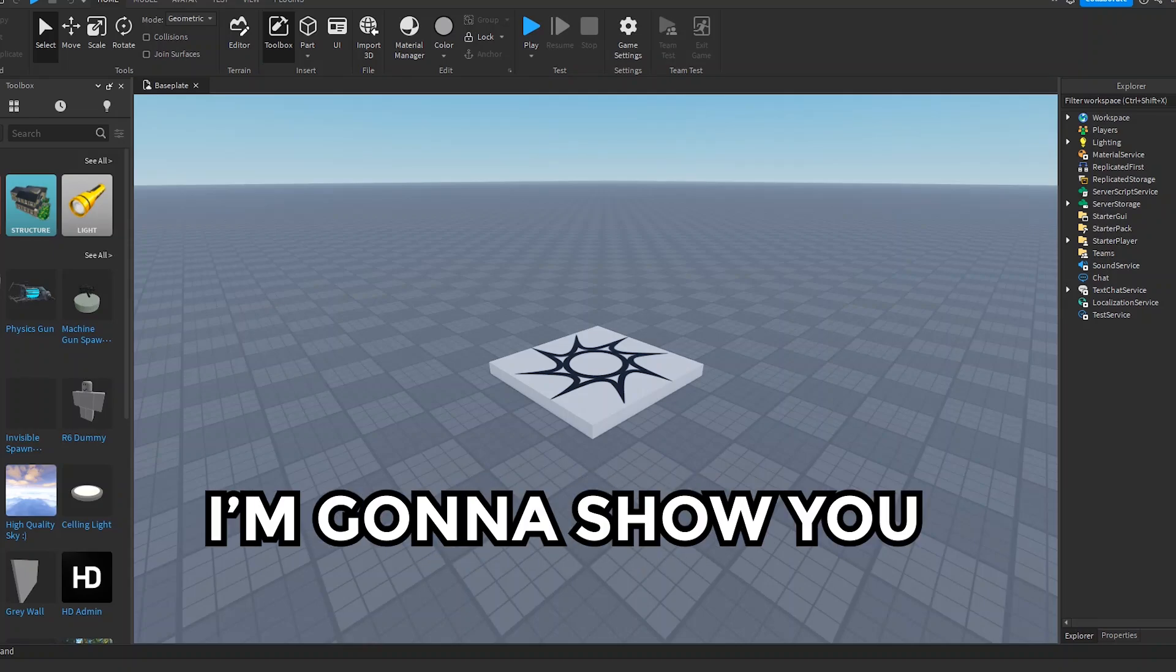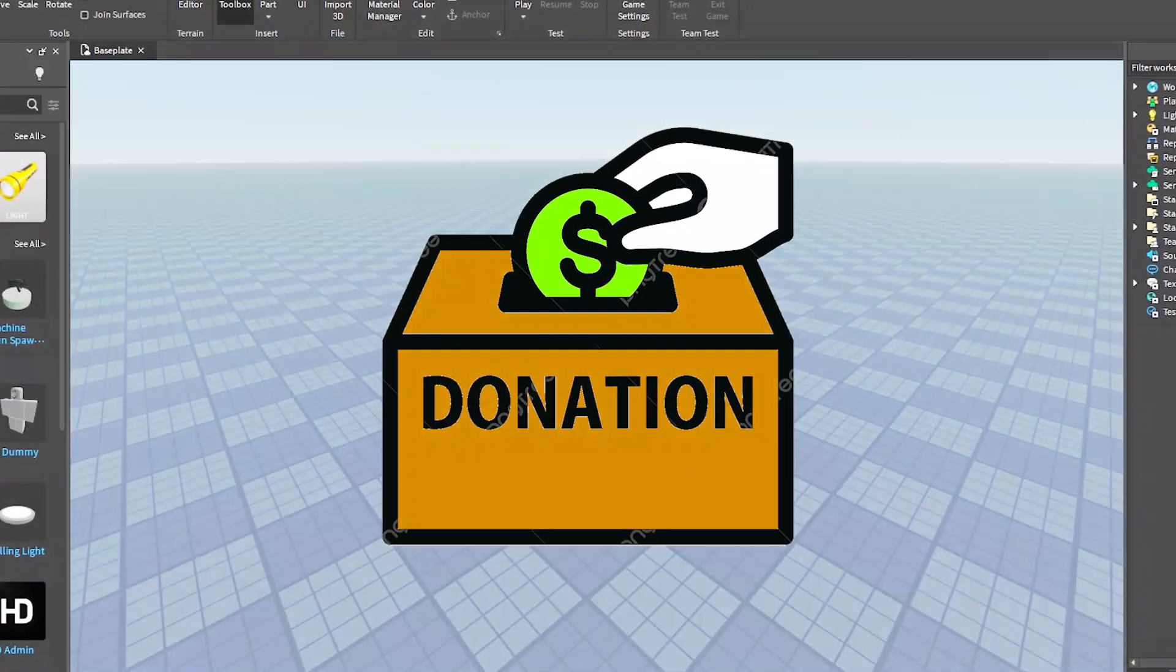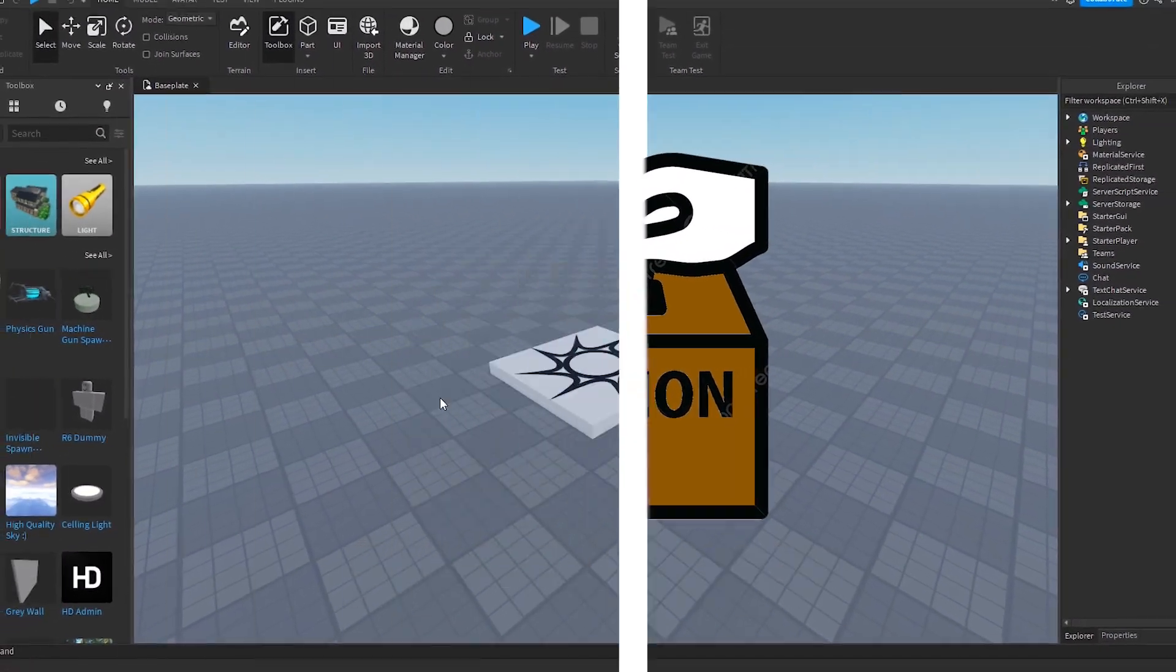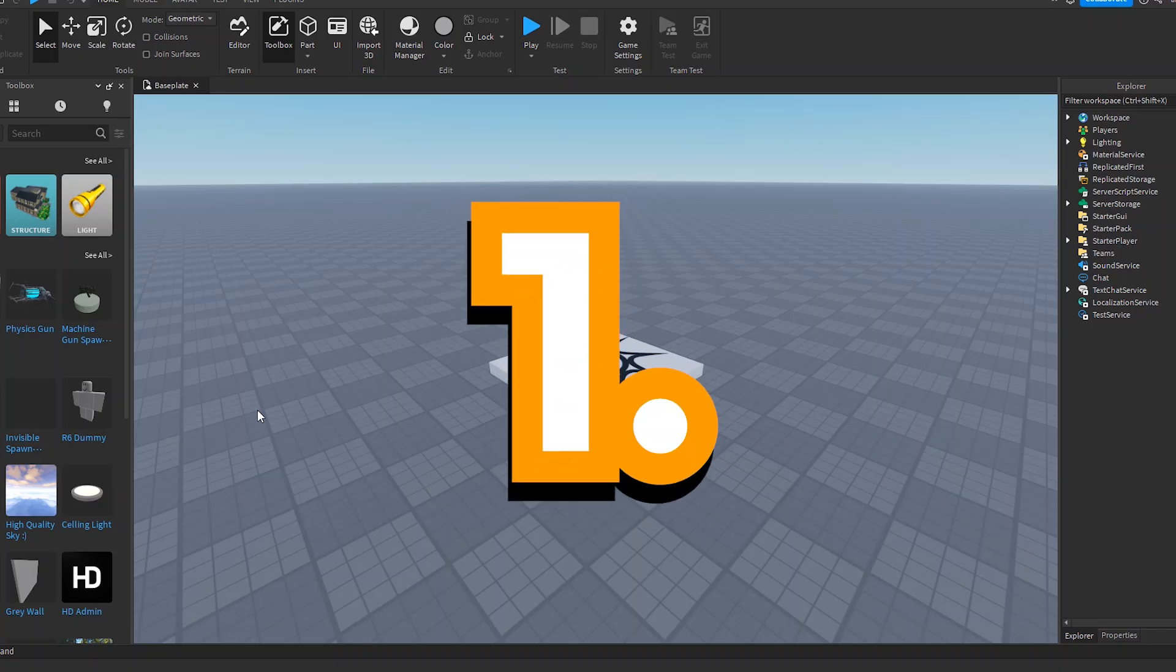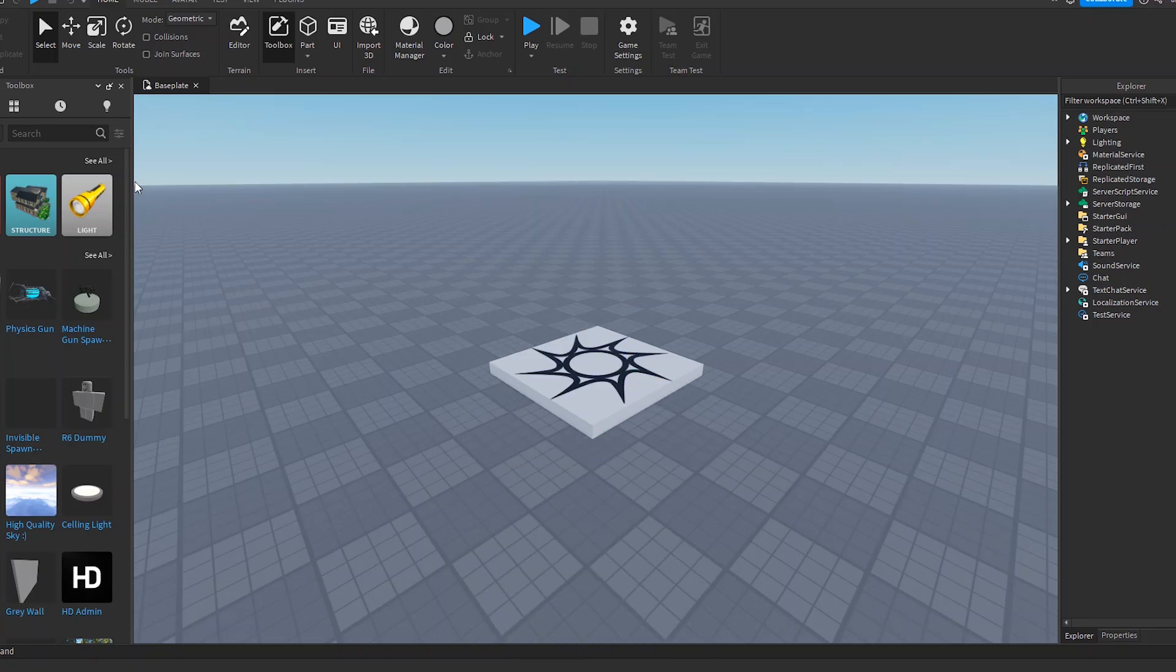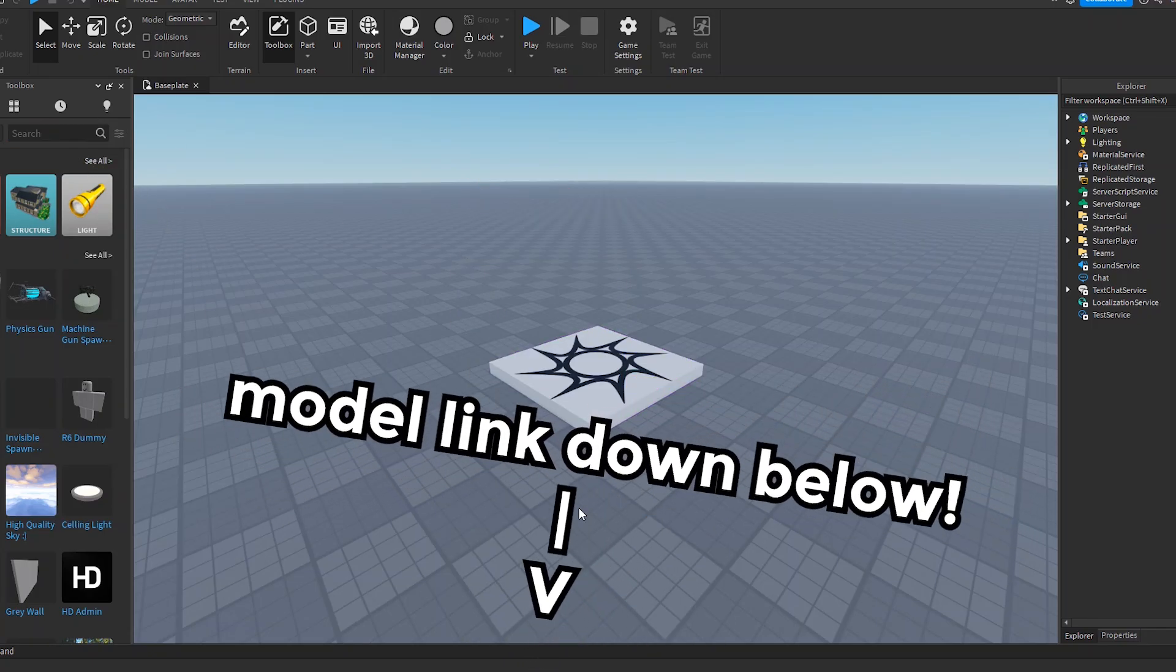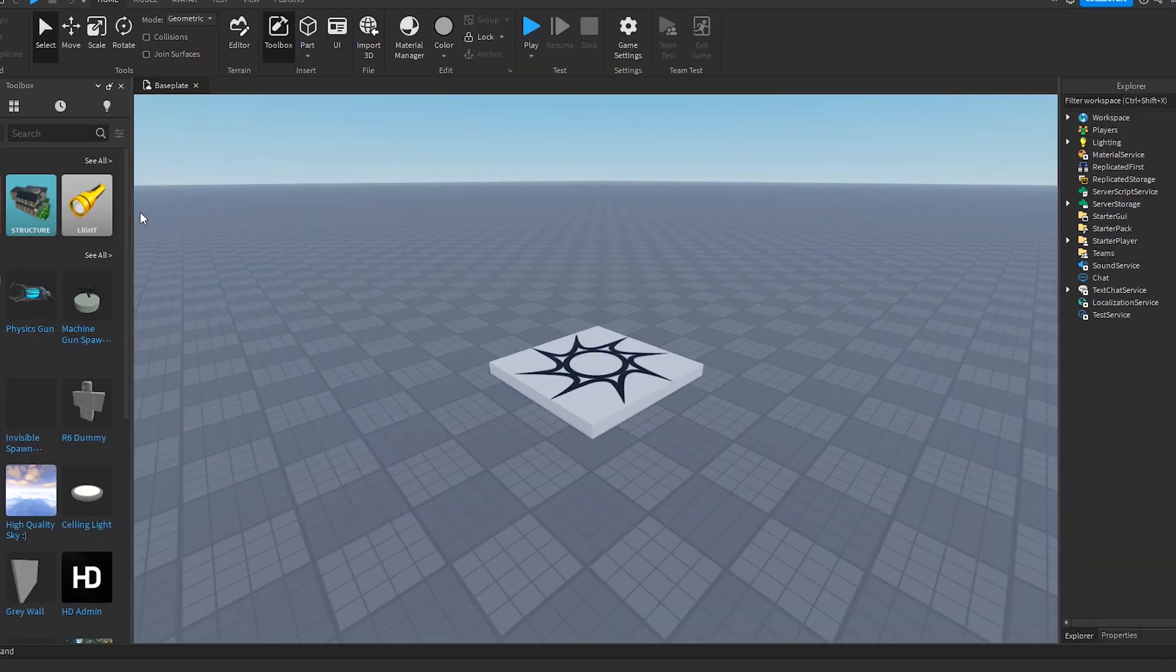All right, so today I'm going to show you how to make a donation board in 2023. The first thing we need to do is head over to the description and get this model down below.